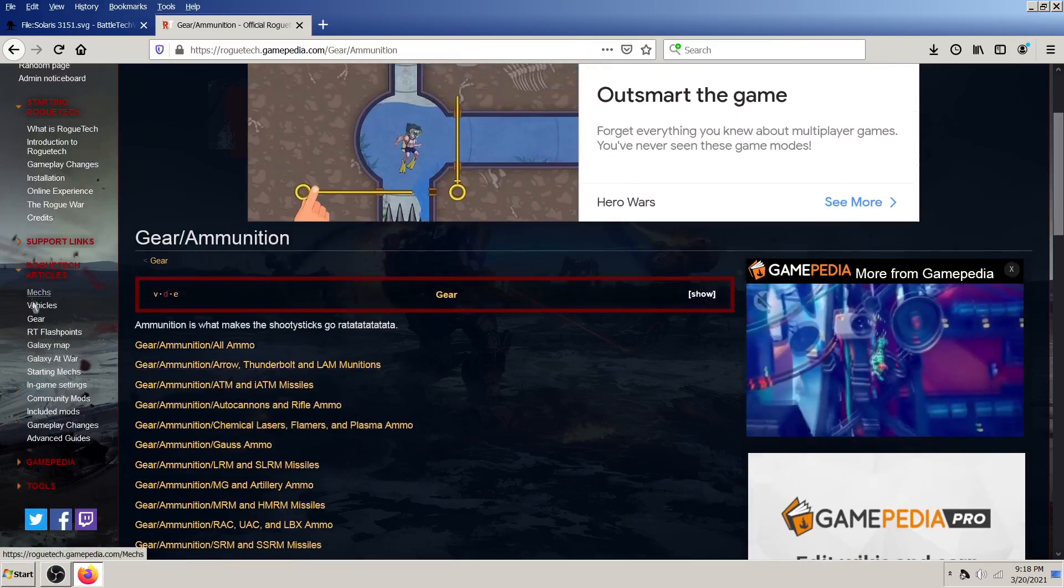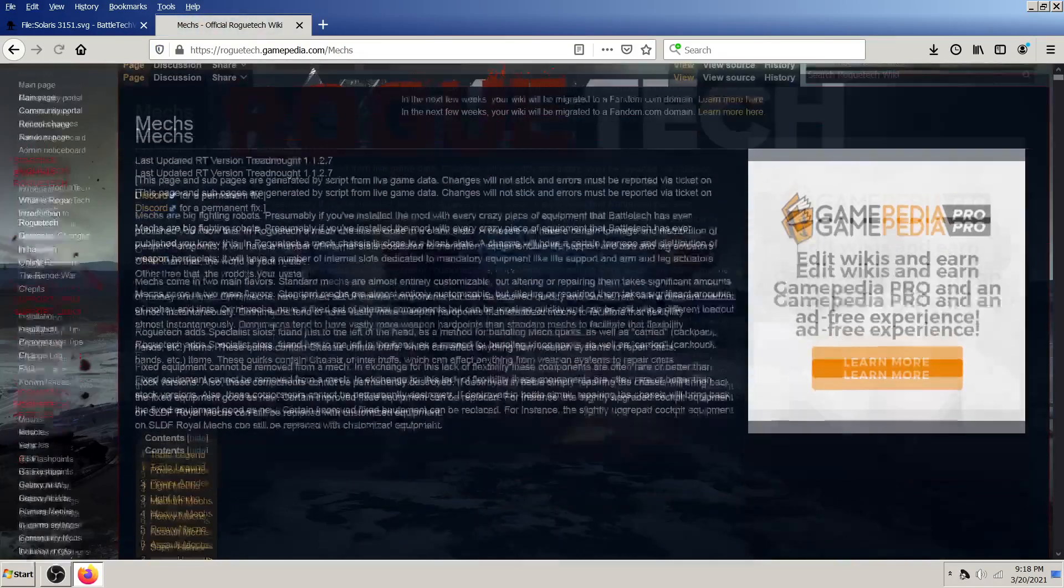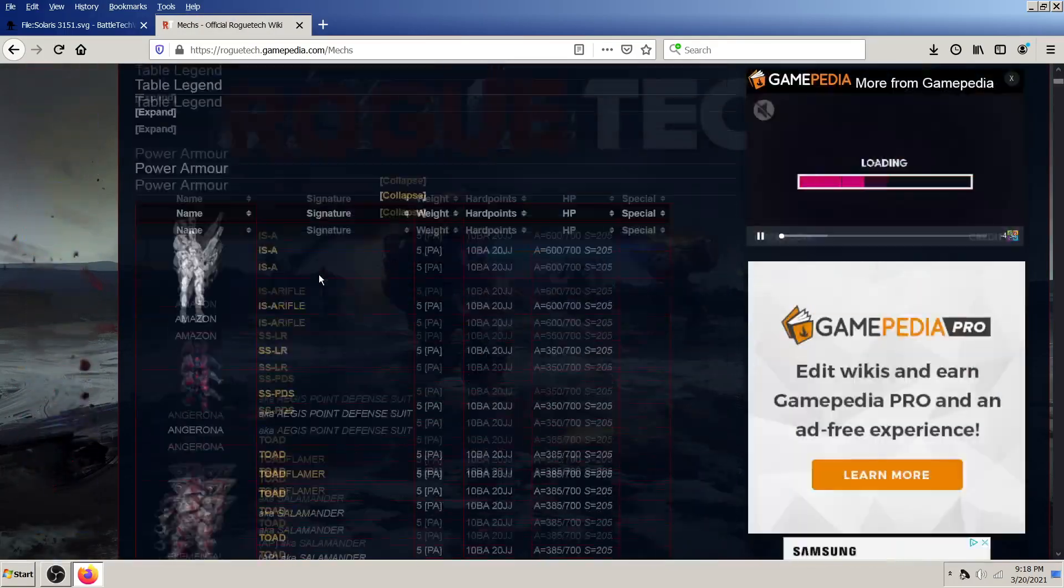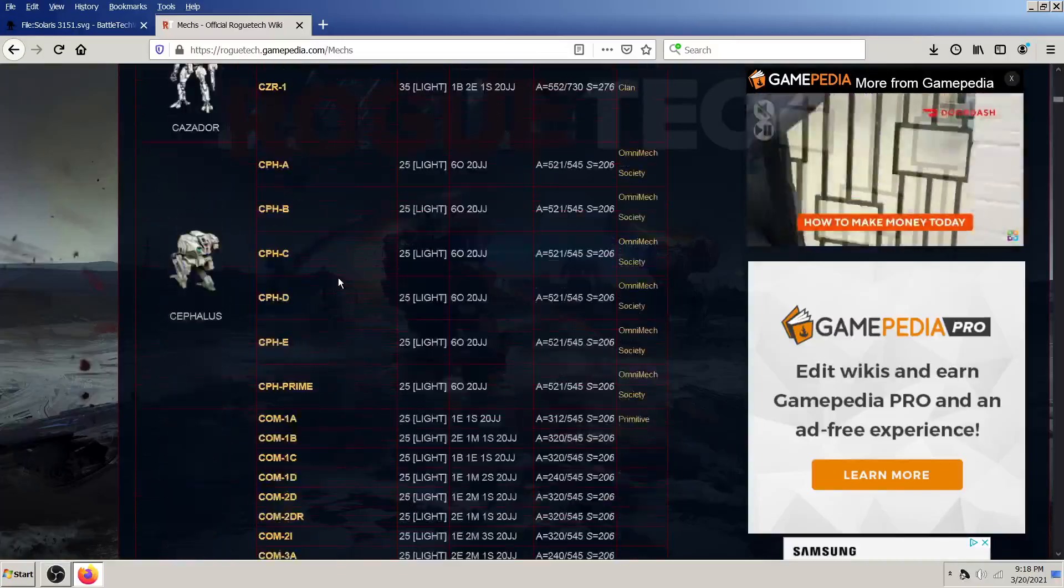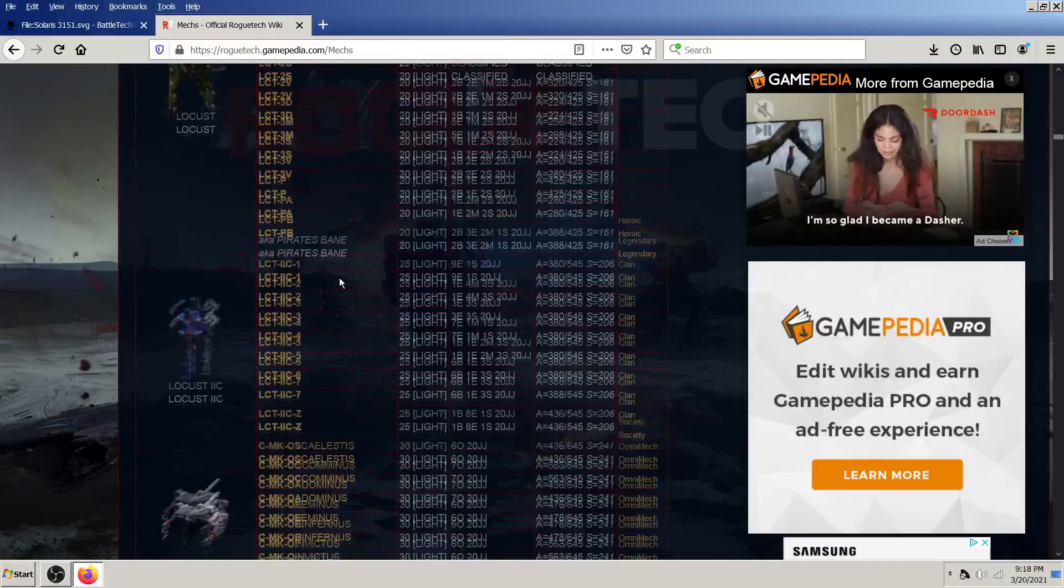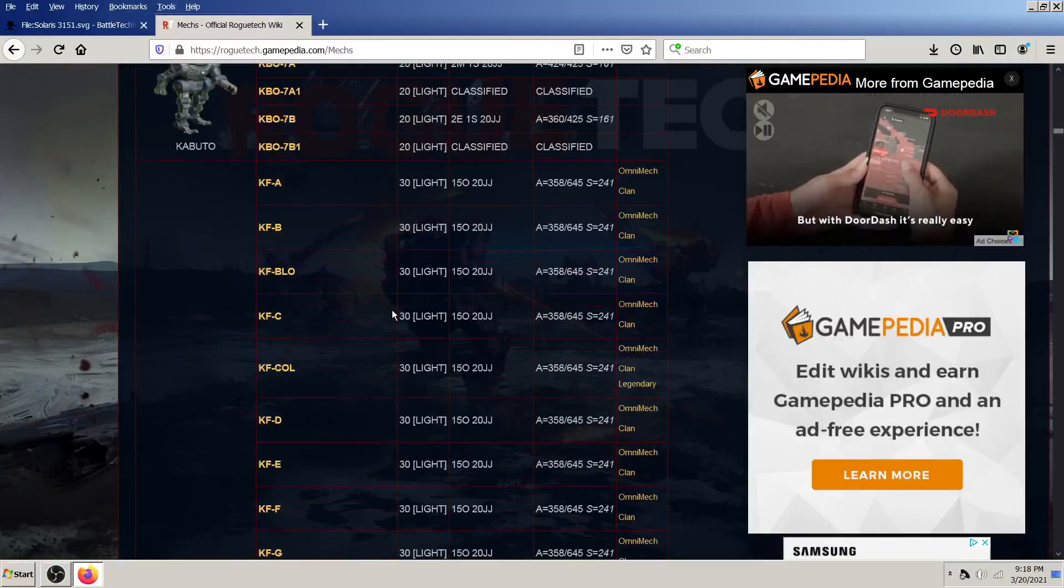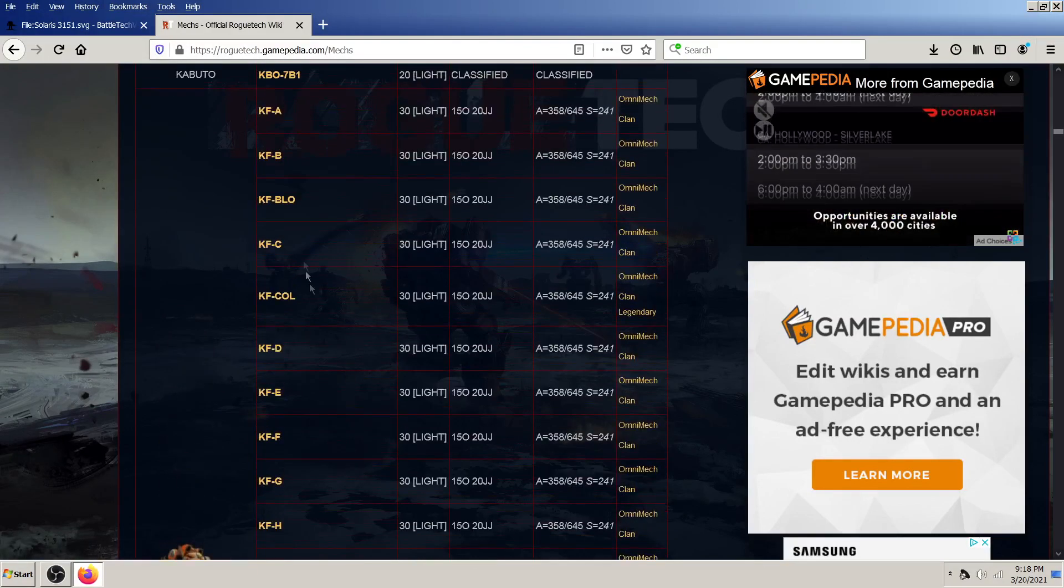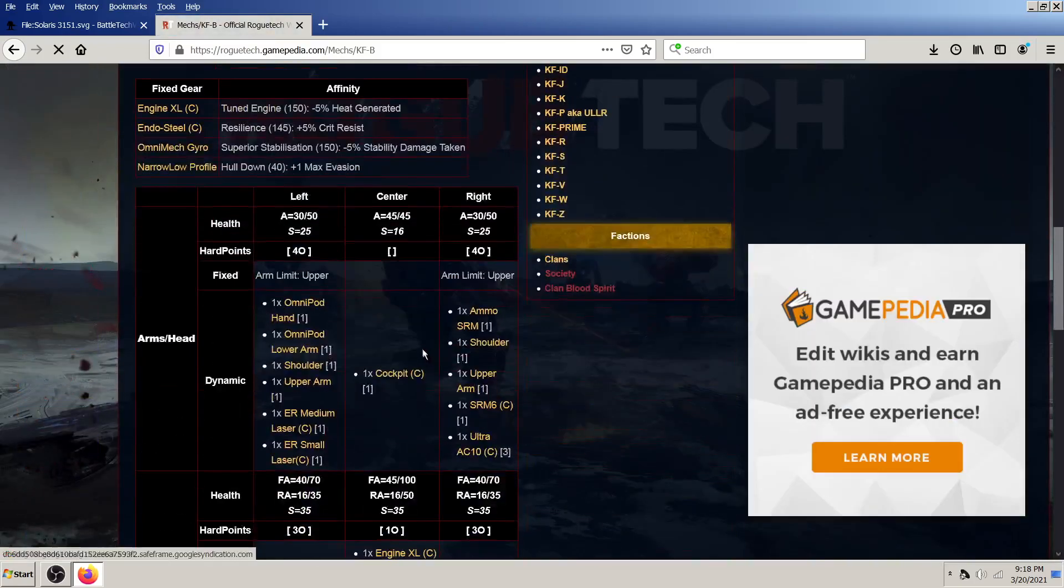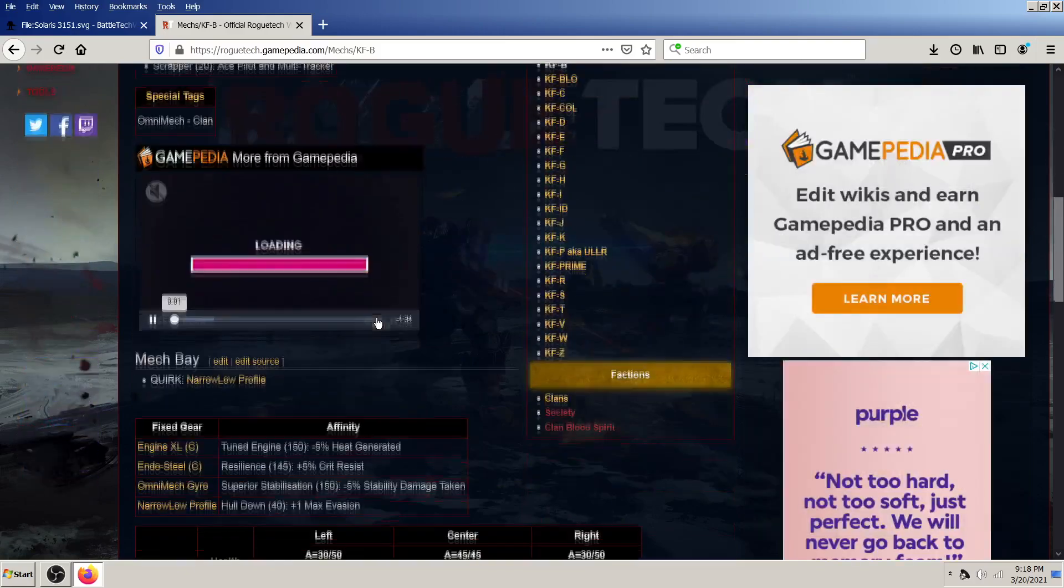But the primary purpose of using the Rogue Tech wiki is this marvelous mech list. So if you've got, for example, let's just scroll down to mediums for fun. Or I guess we could look at the kitfox. So let's say you've got parts to a kitfox B and a kitfox G, and you don't know which one you should try to salvage. Okay, actually this is a kind of bad example because they're omnimechs, so hard points aren't an issue.